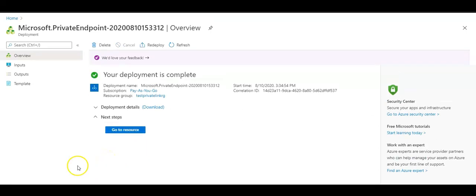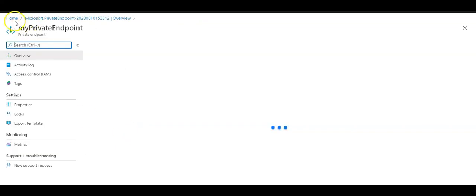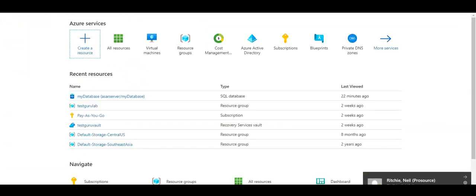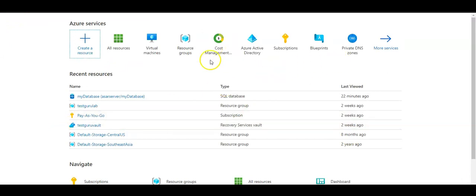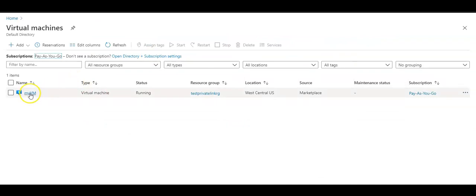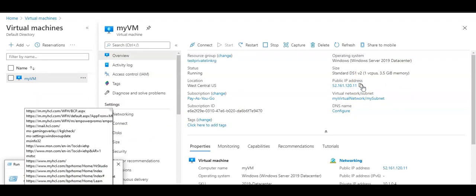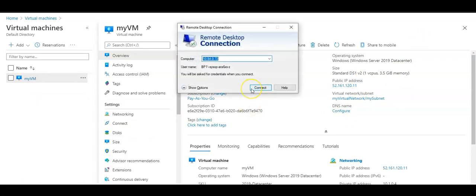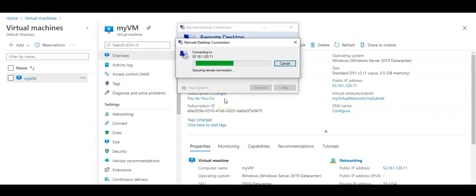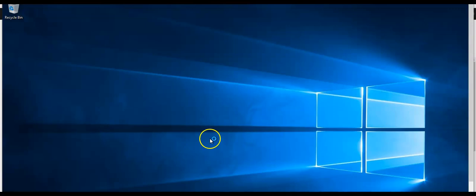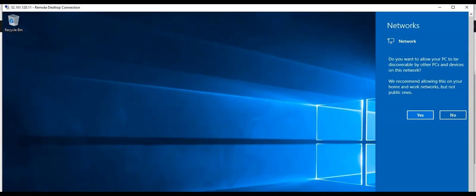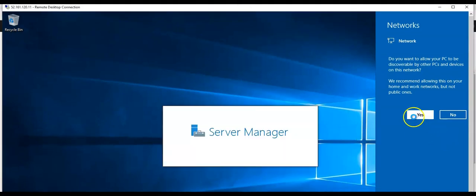The deployment is done. Now I'm going to connect to my virtual machine. I'll go to my virtual machines, select my VM, note the public IP, and connect via RDP. I am now connected to my virtual machine and I can see the IP.